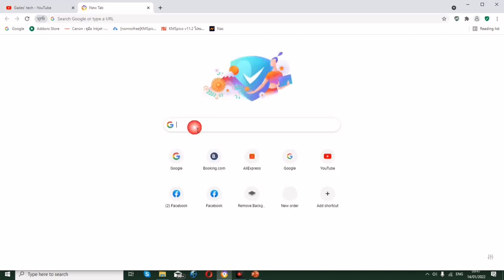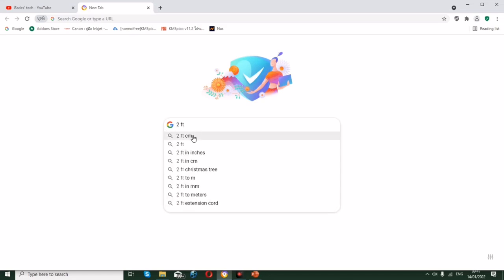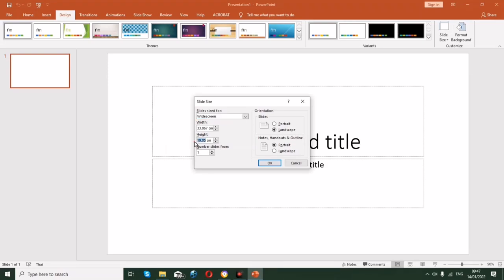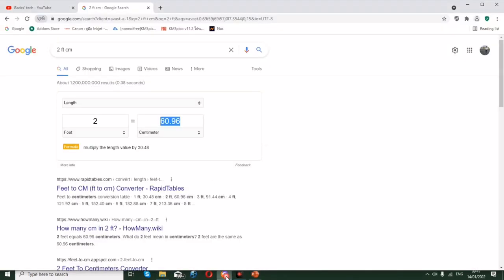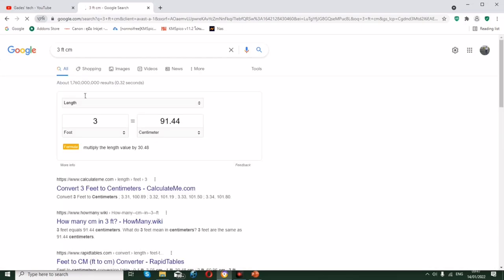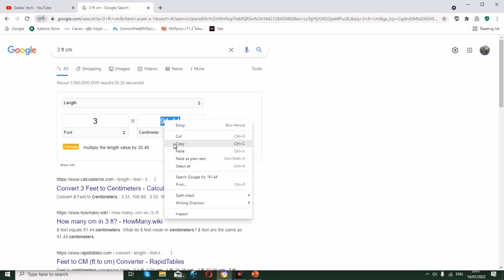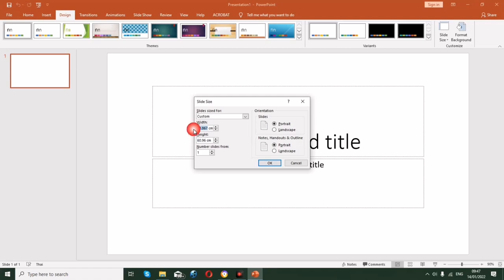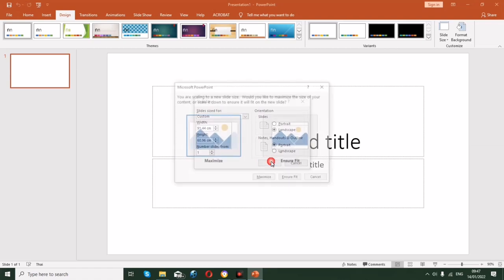Open any browser. Since our PowerPoint is using centimeters, we need to convert feet to centimeters. Two feet is 60.96 centimeters — copy that and paste it into the height field. Three feet is 91.44 centimeters — highlight and copy that, then go back to PowerPoint and paste it into the width field, then click OK.